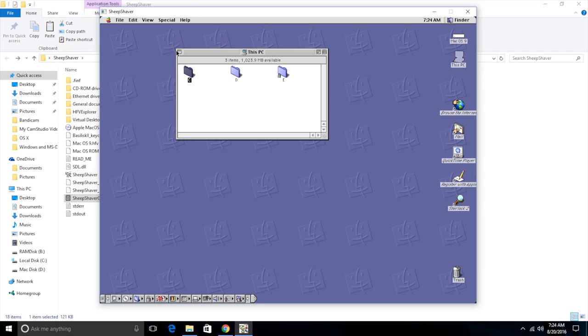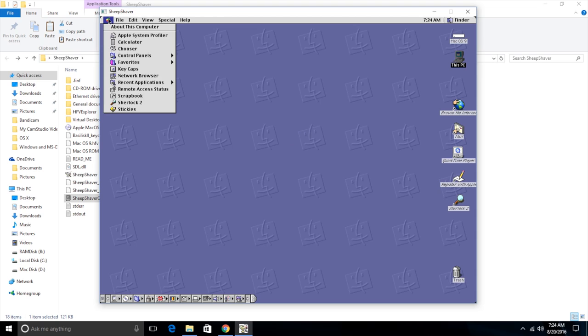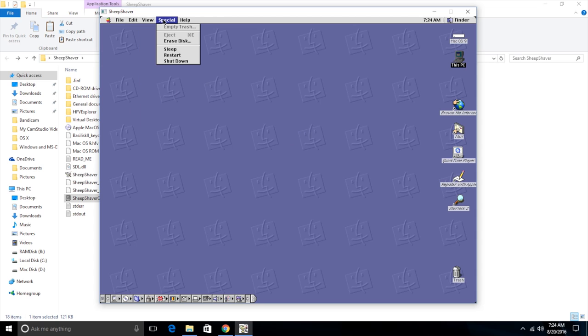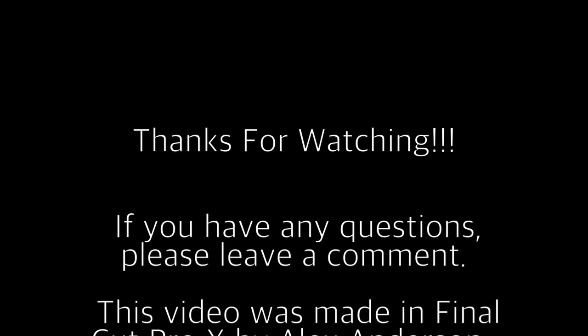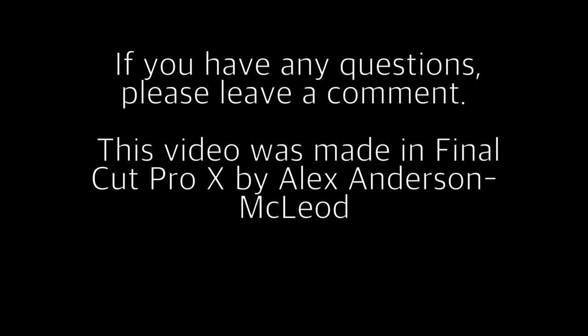So that's pretty much it for this Mac right here. And so that is how you install Mac OS 8 or Mac OS 9 in Windows. I hope you guys enjoyed this video and I'll see you next time. Bye.